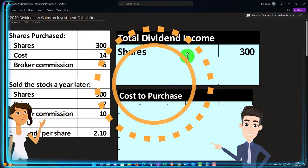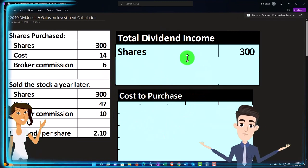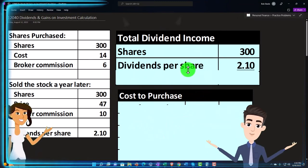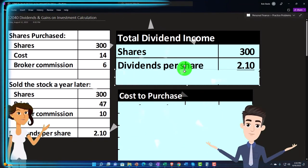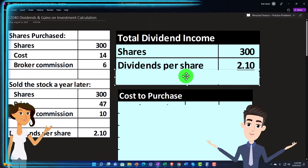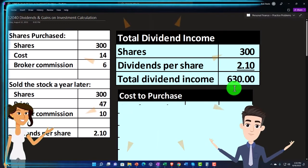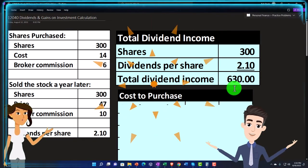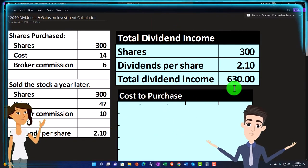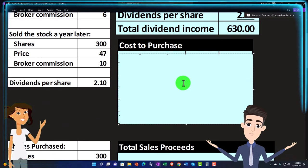So for the dividends: we have 300 shares and the dividends per share on an annual basis are $2.10. If I multiply that out, we get $630 for the dividends over the year.